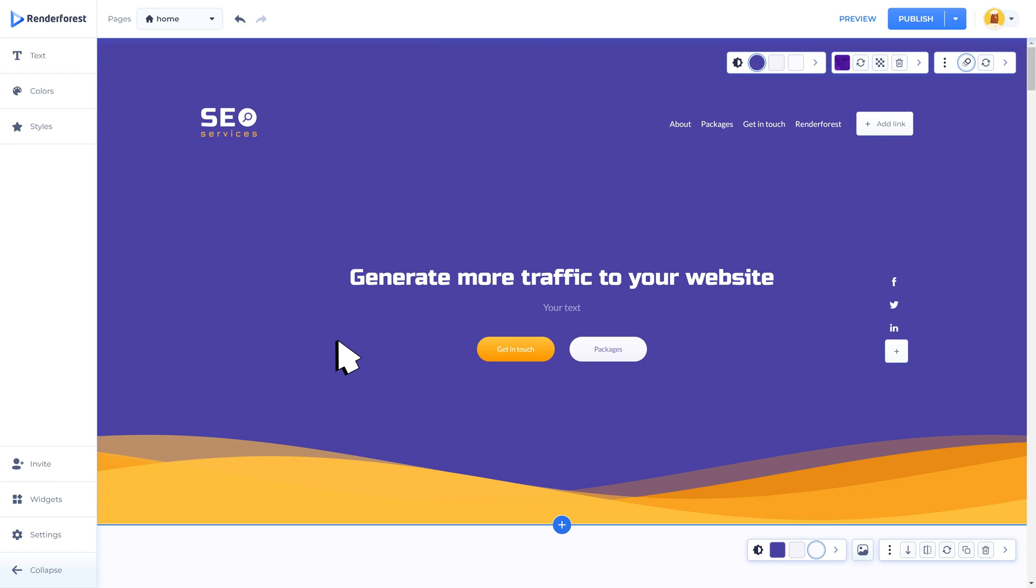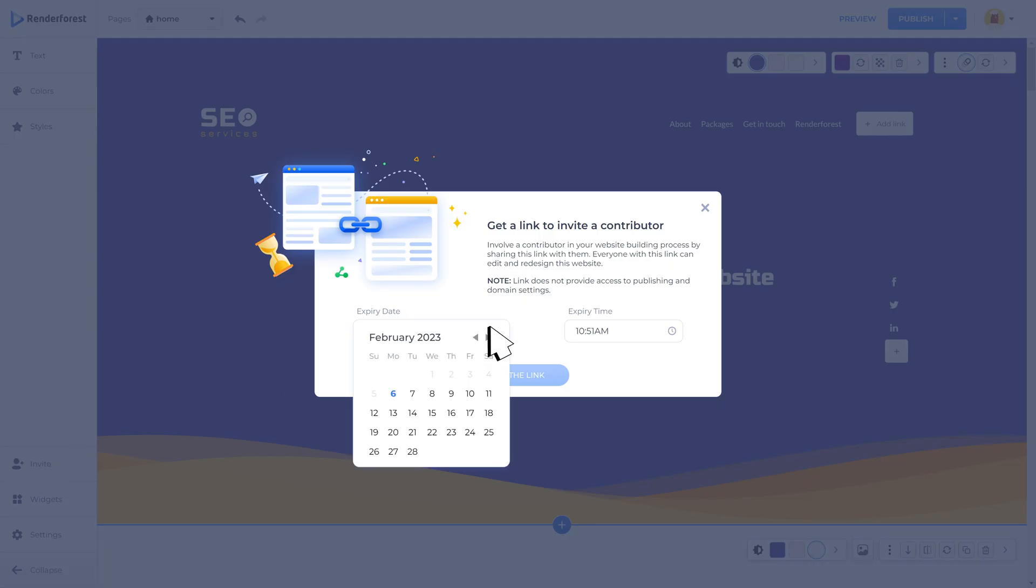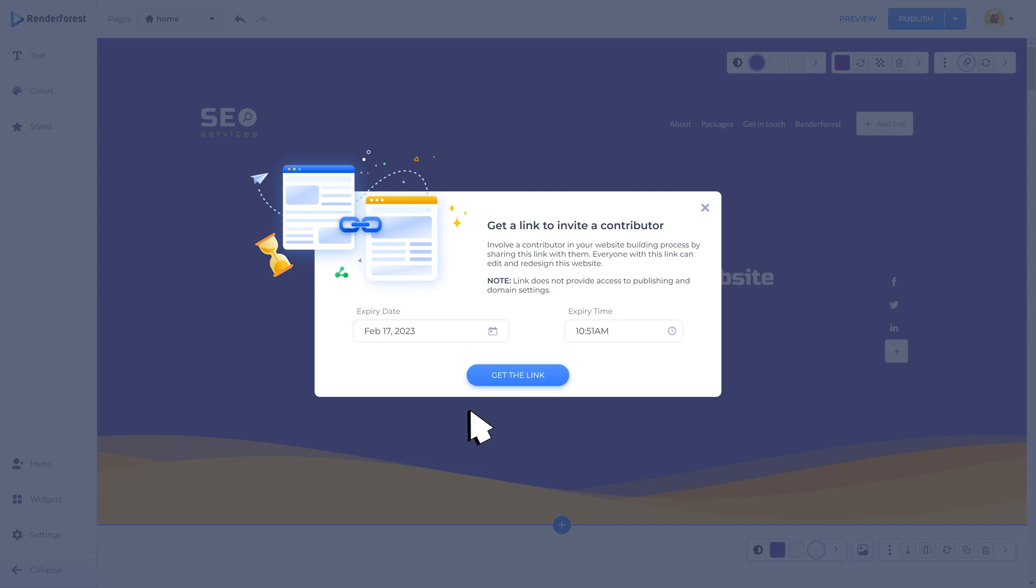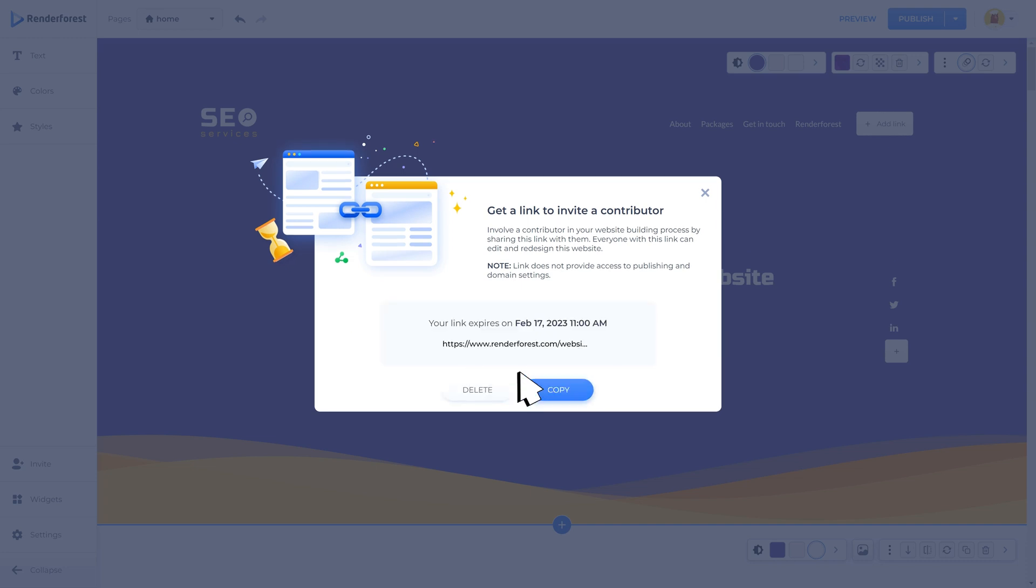One of the most useful tips available on the tool is the invite function, which you can use to share a link to the project editor with the contributor to make further edits. Here you can set the expiry date and time and get the link for sharing.